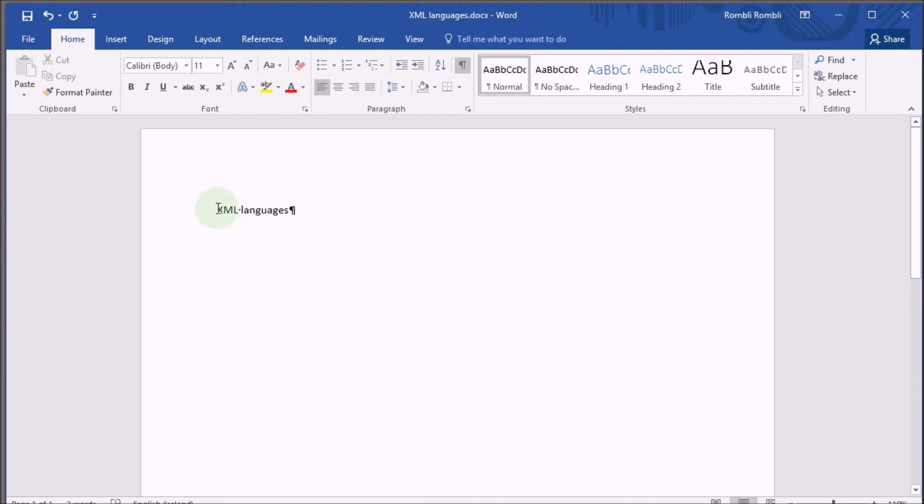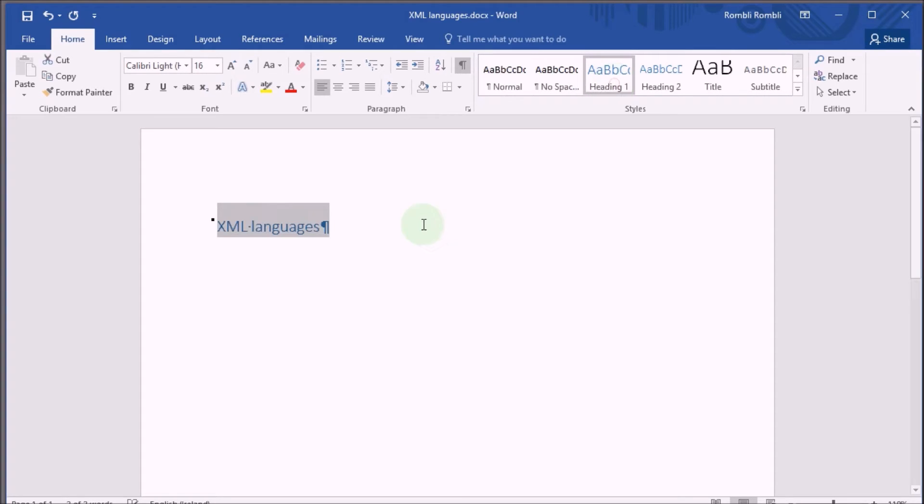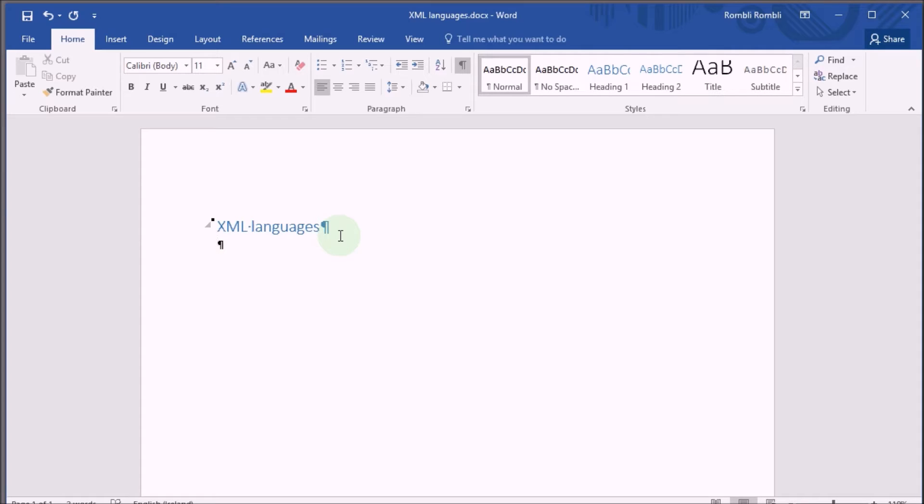And now I would like to add a little bit of text. First let's give it a heading, XML languages, and set this to heading 1. Next I add a bit more text. Let's make a list of XML languages.